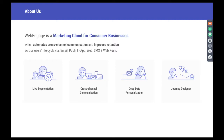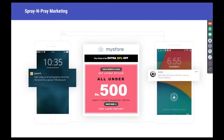For those who don't know, WebEngage is a marketing cloud for consumer businesses. More than 40,000 online businesses trust us to automate their retention marketing using multiple channels of engagement across email, web, and mobile. Their campaigns are not only targeted, but also personalized. When we started working on this webinar, we realized that spray-and-pray marketing is prevalent everywhere, in the form of bulk email and push notifications using a generic one-message-fits-all approach.